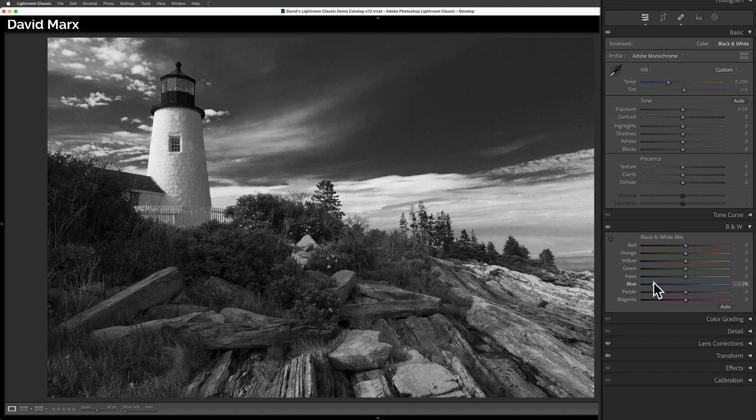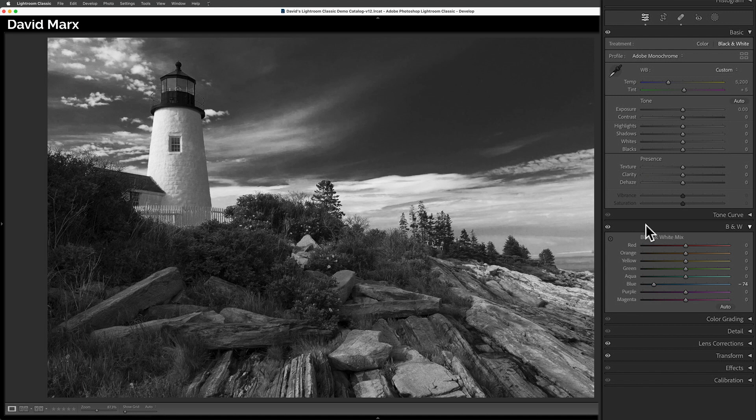This ability to shift specific color tones towards brighter or darker shades of gray is one of the secrets that many beginner photographers miss. Two additional tips here.